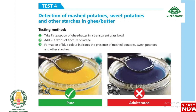Test 4: Detection of mashed potatoes, sweet potatoes, and other starches in ghee or butter. Take half teaspoon of ghee or butter in a transparent glass bowl. Add 2 to 3 drops of tincture of iodine. Formation of blue color indicates the presence of mashed potatoes, sweet potatoes, and other starches.